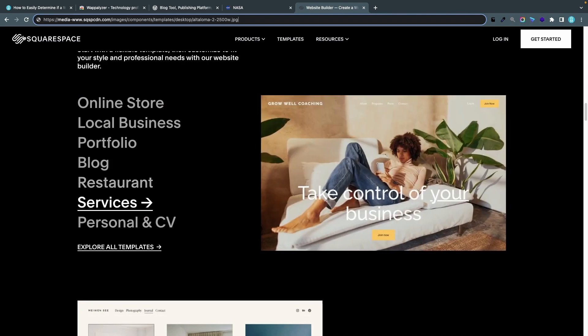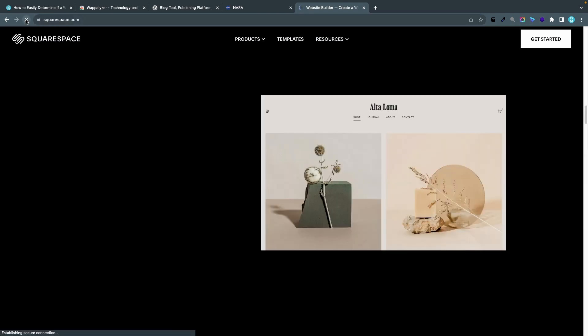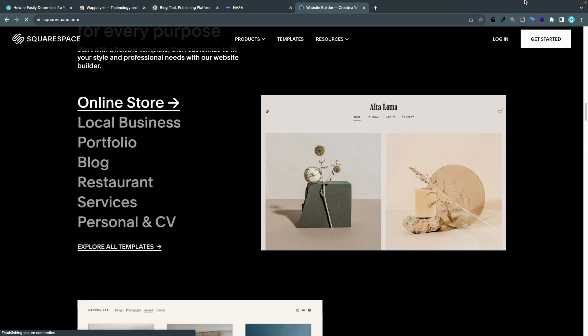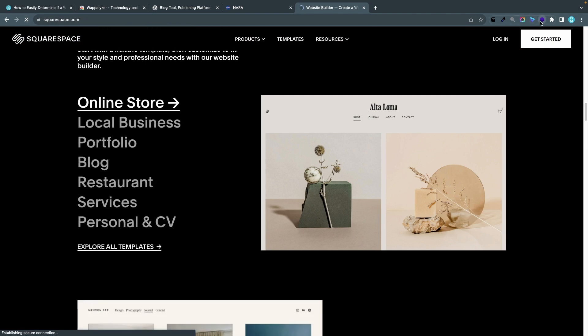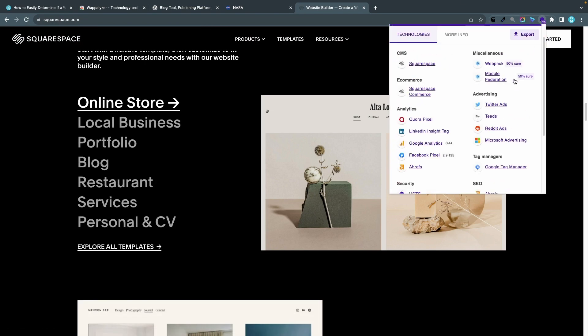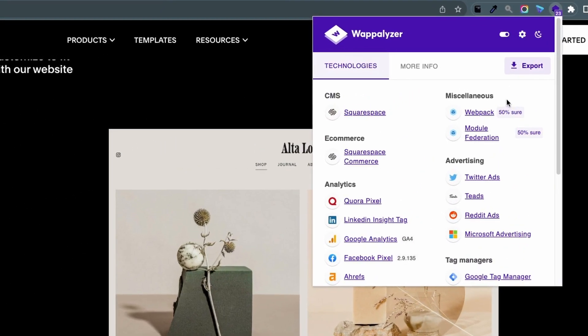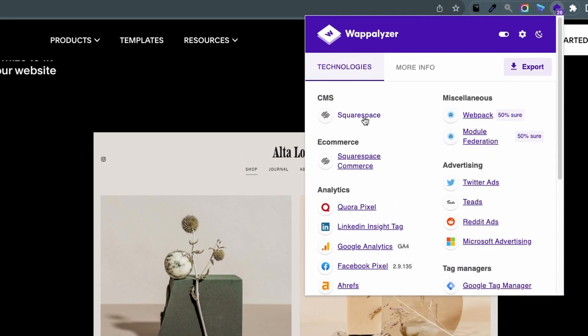Let's do the same thing for squarespace.com. I'll click the icon and I actually don't get any information at all. Yeah there it comes it just took some time to load so the CMS is Squarespace so there we have the answer.